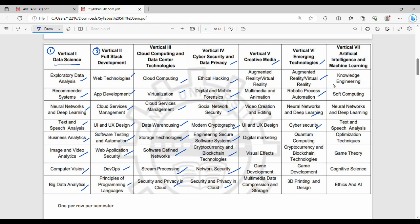The last vertical is AML. It includes Knowledge Engineering, Soft Computing, Neural Networks, Text Optimization Technique, Game Theory, Cognitive Science, and Ethics and AI. You can create a different degree focus in college and build a carrier scope.